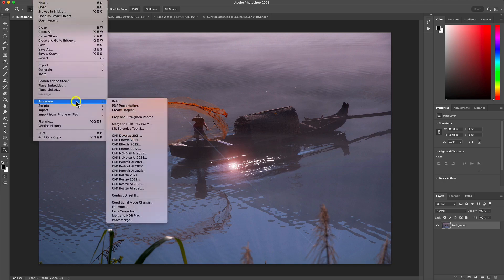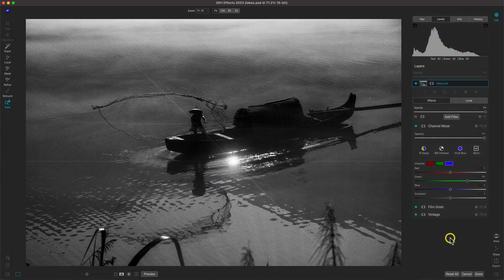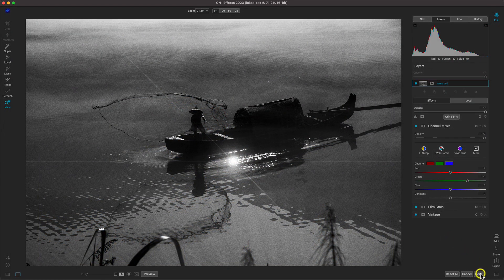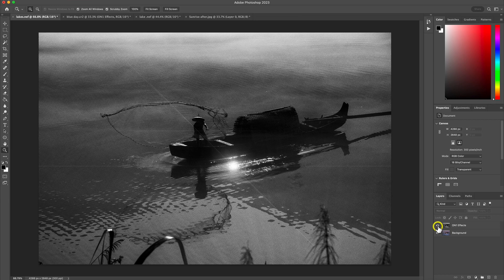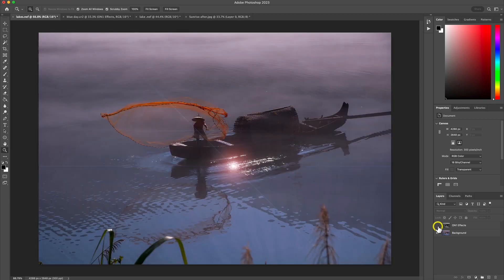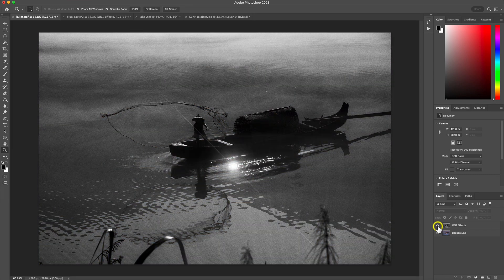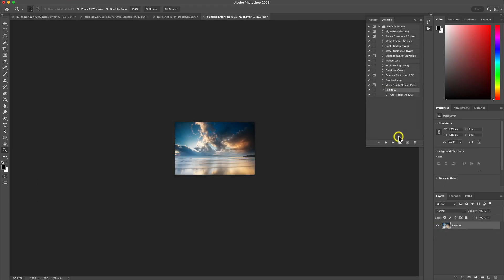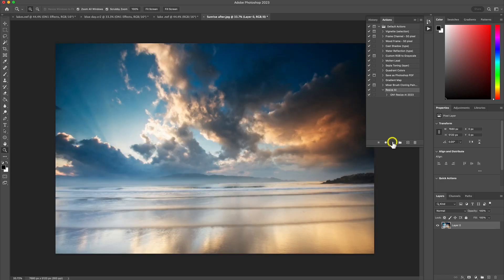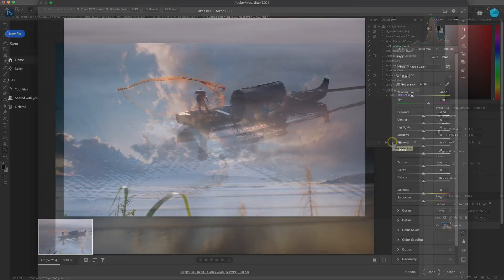OnOne plugins integrate seamlessly into your favorite Photoshop workflows regardless of the photograph you're editing. Whether that's putting your own personal style into the scene, or simply saving your favorite looks as actions, OnOne plugins have you covered.